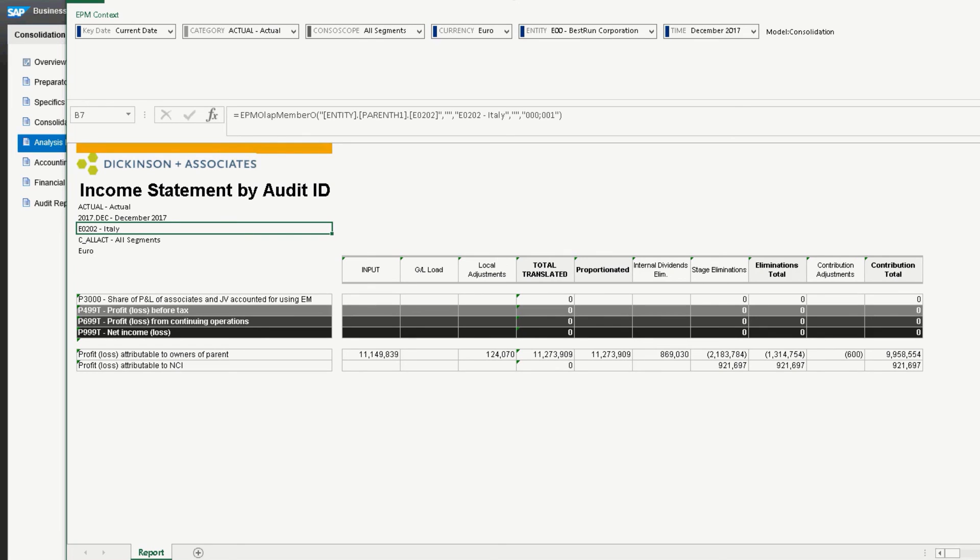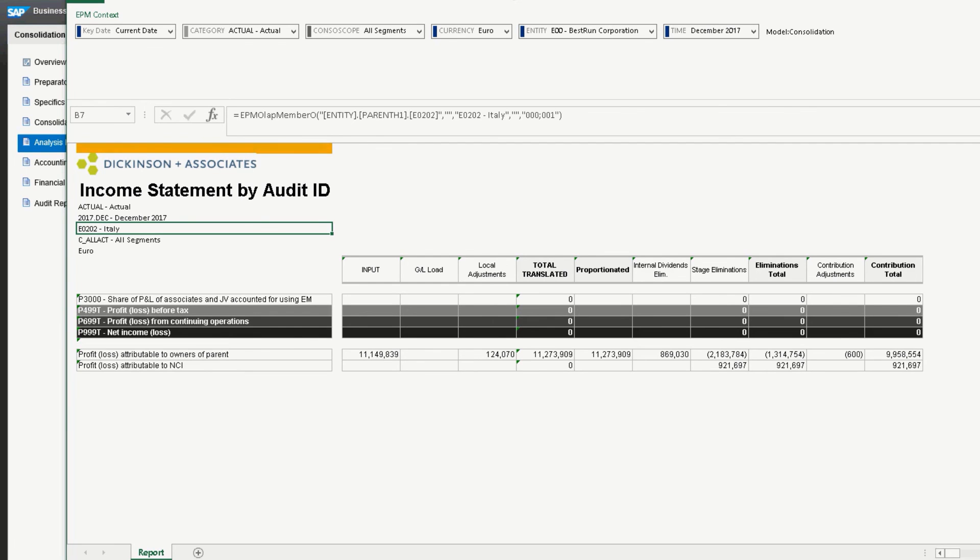Hopefully, this shows you how SAP BPC can quickly solve a problem of adding a newly acquired company to your financials. Thanks for having me.